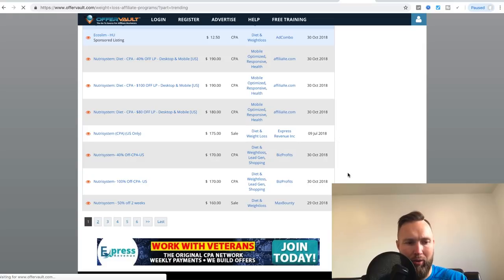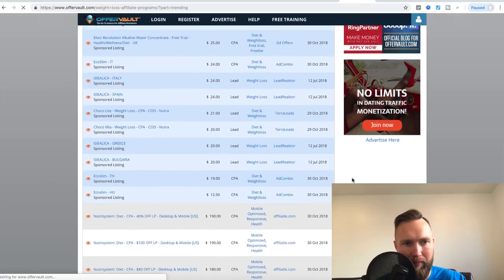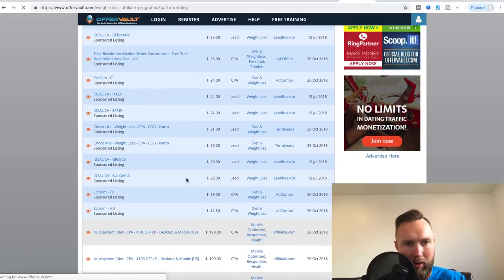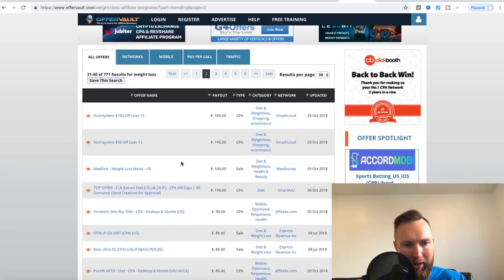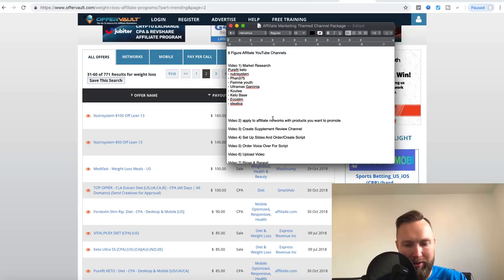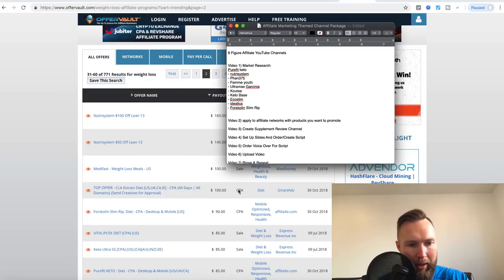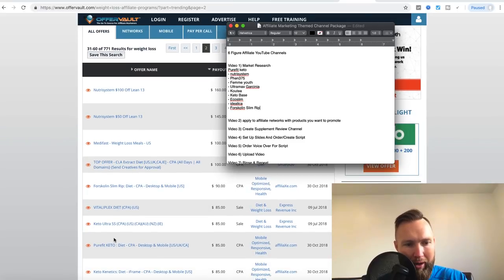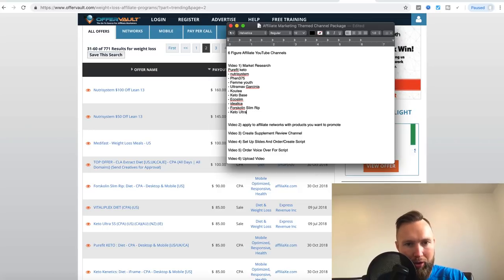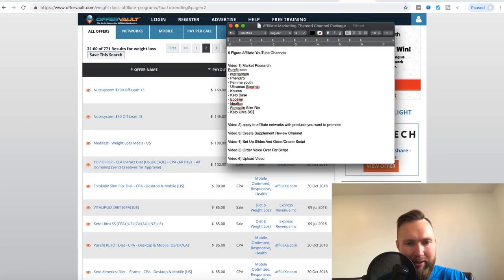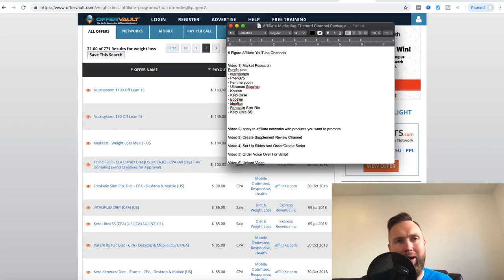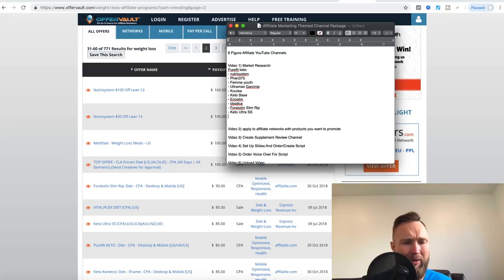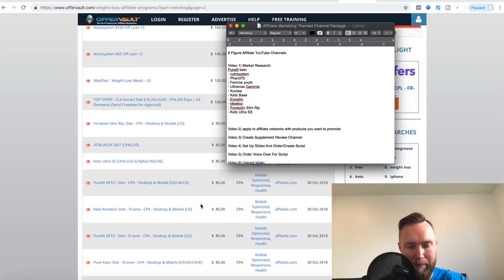So I'm going to type in Idealica. We don't want autocorrect. We're going to keep going down here. Eco Slim. That's already there. We got Nutrisystem already. And I would just keep going down this list and just pick out, kind of cherry pick all the products within the weight loss industry. So we'll give this just a second to load here. Here's this Chico Light. So here we go. We got some more here. Let's type in Forskolin Slim Rip. Let's type in, we've already got Pure Fit Keto. Let's type in Keto Ultra SS. So it's appearing that there's so many different keto products out right now. So to jumpstart the channel, I'm just going to be creating a ton of content around keto products because that's what's being released to the market right now.